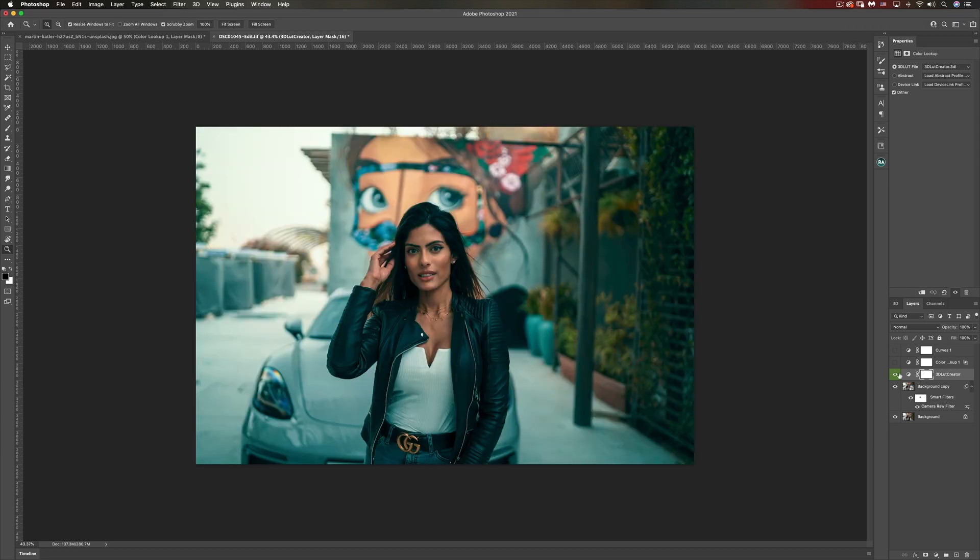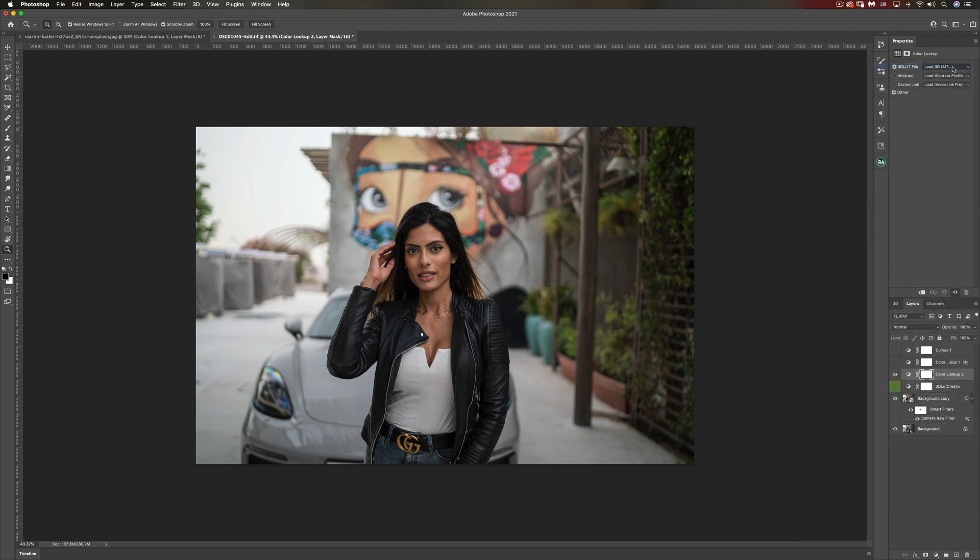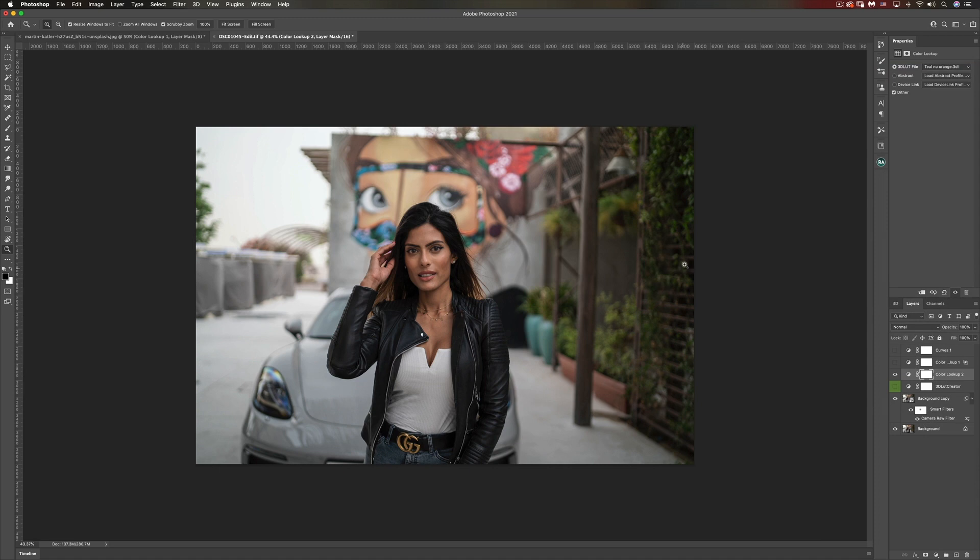Now if we go back to Photoshop, let me disable this and pull up a color lookup table and import teal no orange. There you go, and of course we can control the intensity of the effect.